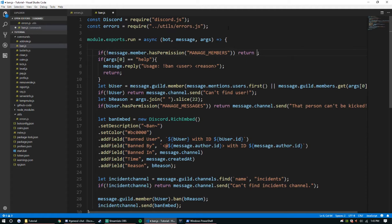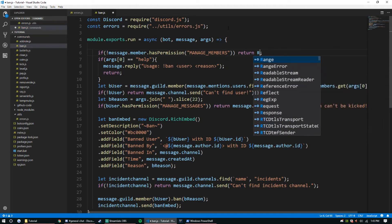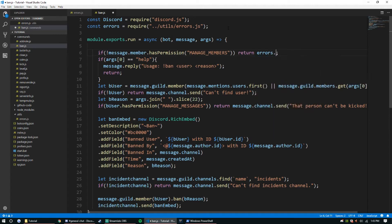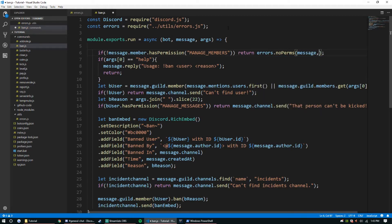From there we're going to call errors dot noPerms and pass a couple of things through it. We want to pass message — or rather just message itself so we make sure we have everything — and we're going to need a string, which is going to be 'manage members'.